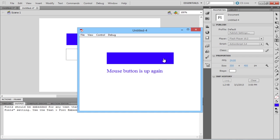Lastly, if the mouse moves out of the button region, the dynamic text reads, Mouse is outside the button. That means the code works perfectly. And that's it for a basic introduction to mouse events in Flash.